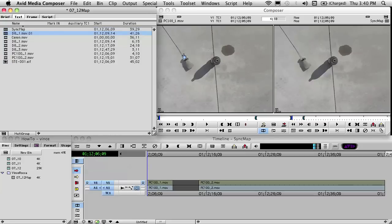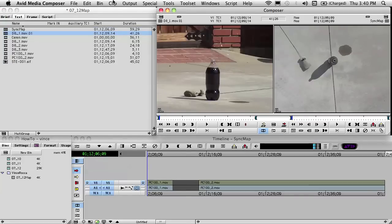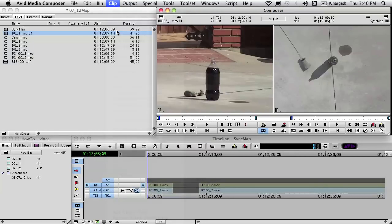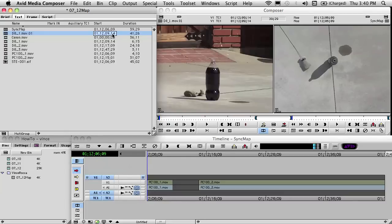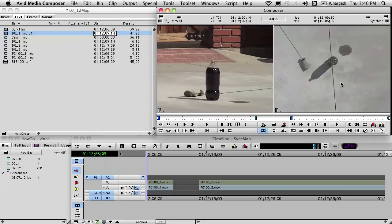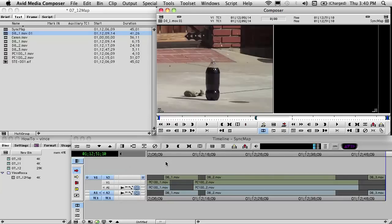We select the three D8 clips and go to Bin and choose Auto Sequence. It created a sequence that shows where the cameraman was trigger-happy and turned on and off the camera throughout the day. Now we go to the PC100, select both of those clips, and choose Bin Auto Sequence on that too. It shows where that cameraman was trigger-happy. Looking at the start timecodes, the PC100 happens before the D8 — so the PC100 is our base camera. We load the D8 into our source monitor, add two video and two audio tracks, and patch through to those tracks.